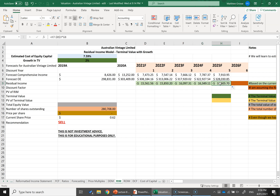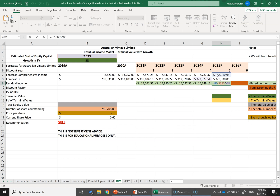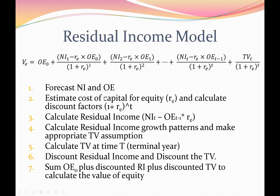Just to confirm: in year five, the residual income is year five's forecast comprehensive income minus my estimated cost of capital times the prior year's owner's equity. Steps one, two, and three are now completed.